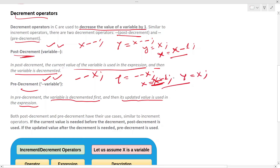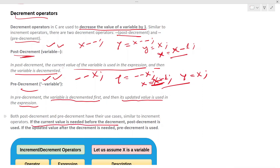Both post-decrement and pre-decrement have their use cases. Similar to increment operators: if the current value is needed before the decrement, post-decrement is used; if the updated value after the decrement is needed, pre-decrement is used. Let's see this in the code.